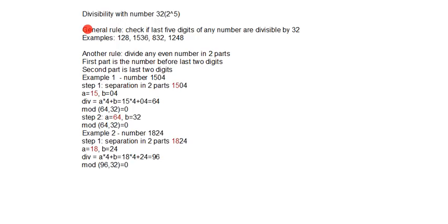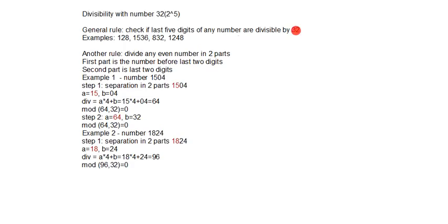Here is the general rule: check if last 5 digits of any number are divisible by number 32. But I must remind that this number is a 2-digit number and let's check with some examples.